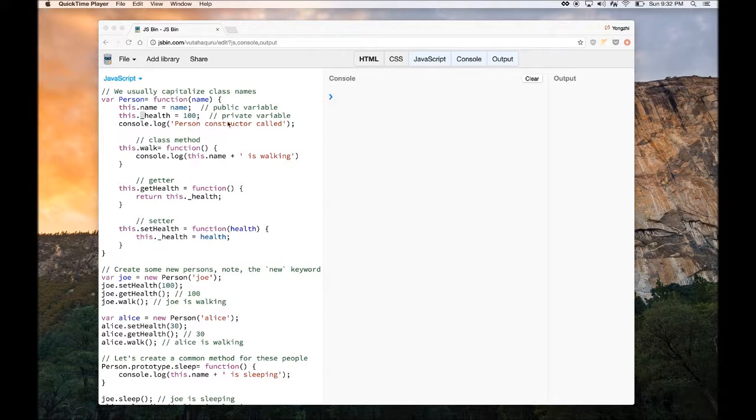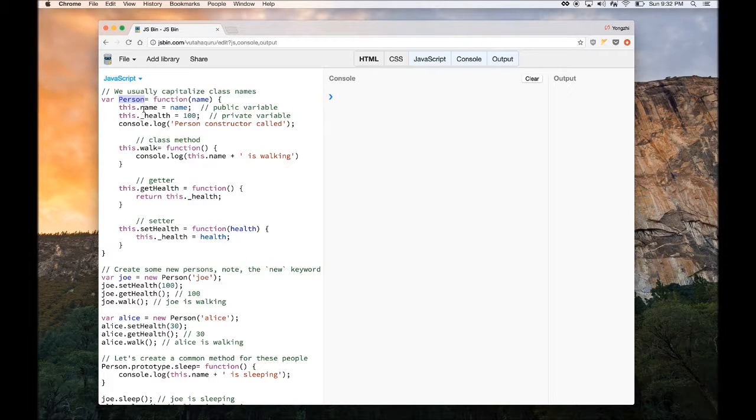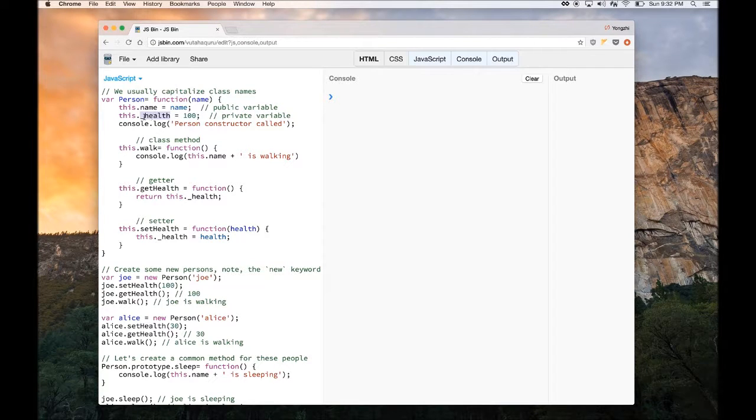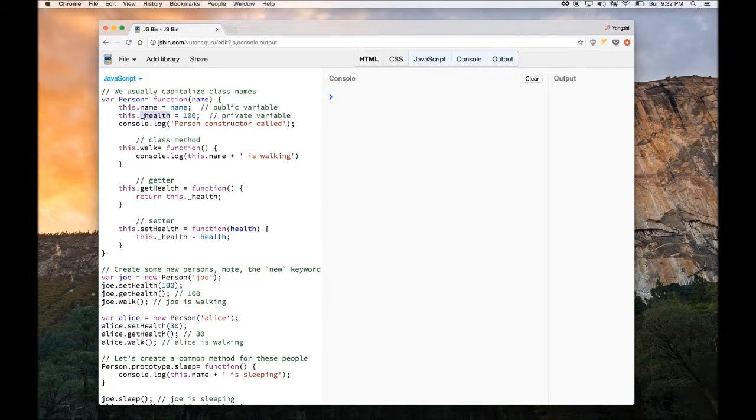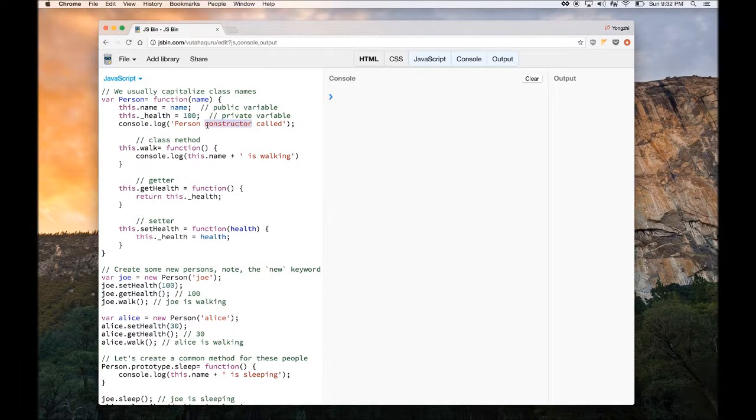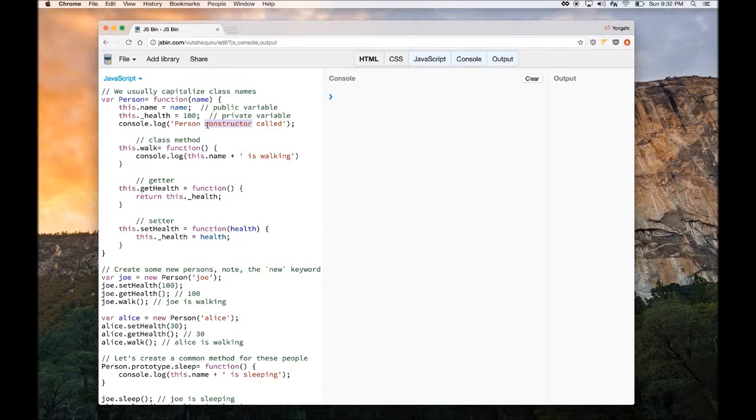So let's create a class called person. This person class has a variable name called name, and then it has a health property. The health property is private, denoted by the underscore. And then this console log here, I'm just logging it to show you that this automatically gets called when you invoke a new class, or when you create a new instance of this class.